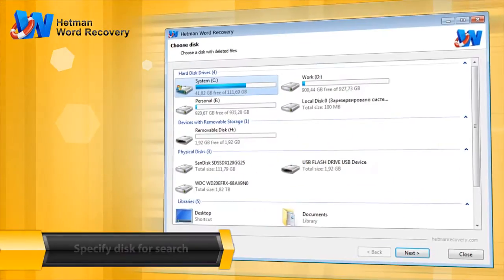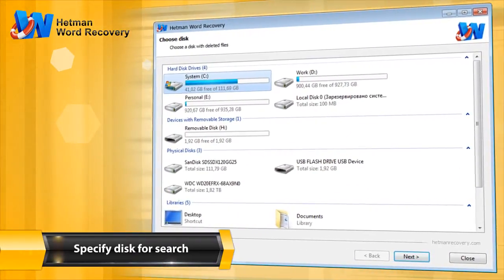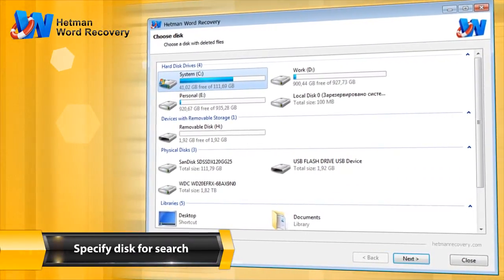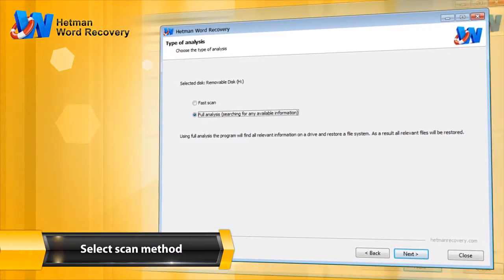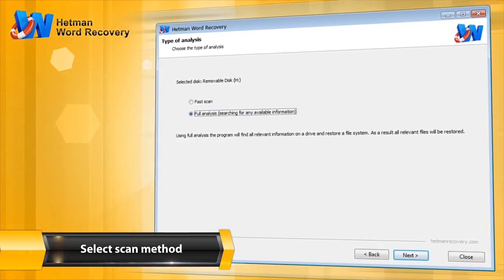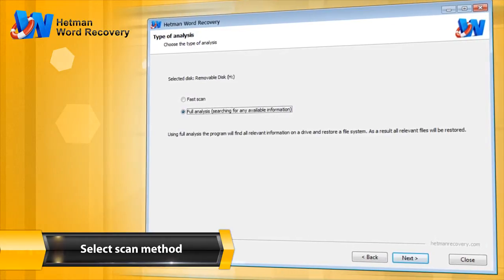You can select the partition or device from which the files were deleted. A quick scan takes just a few minutes, but a full analysis can recover even more information.